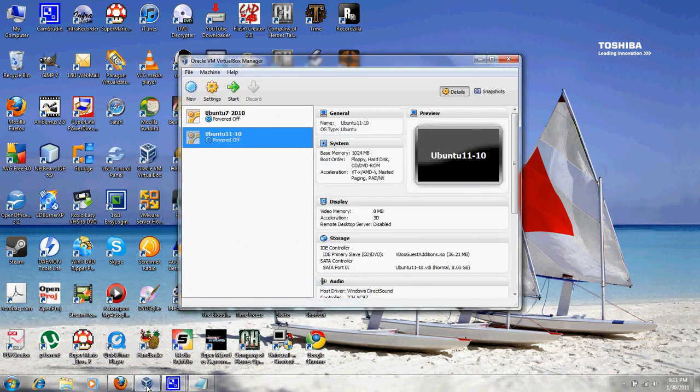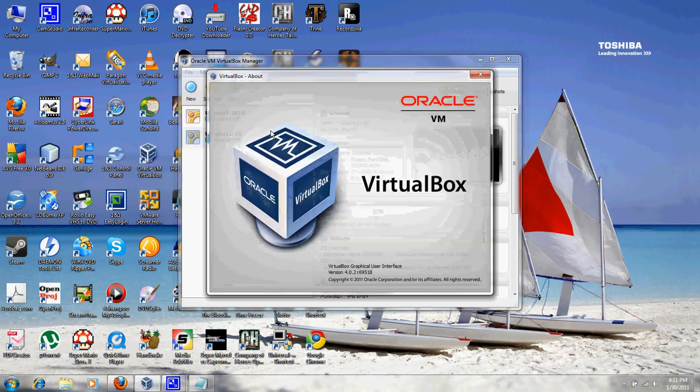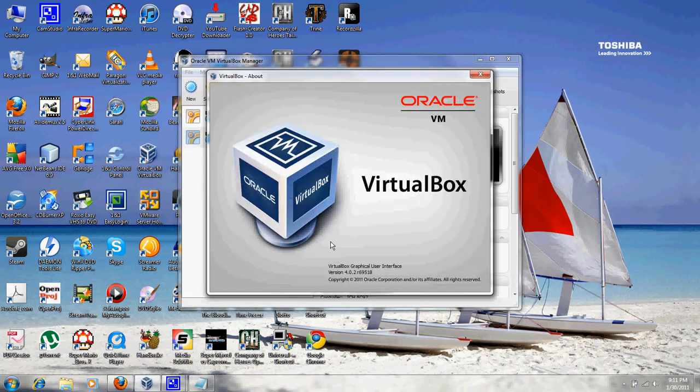Okay, welcome everybody. I'm doing yet another video on how to use VirtualBox. This time I'll be using the latest version of VirtualBox as of today, which would be version 4.02 R69518.